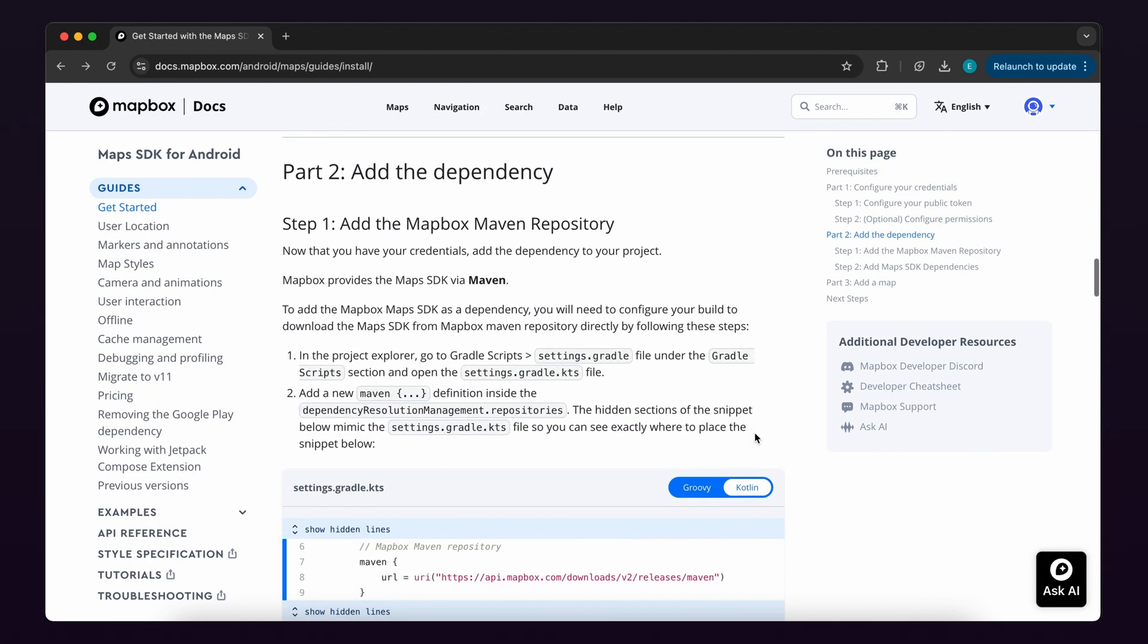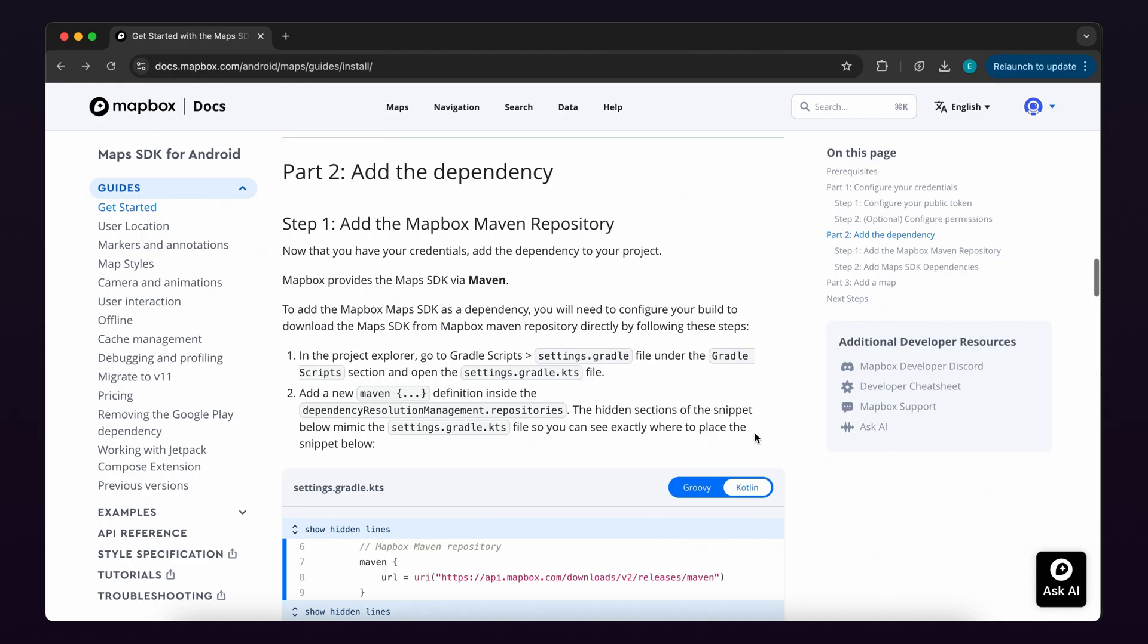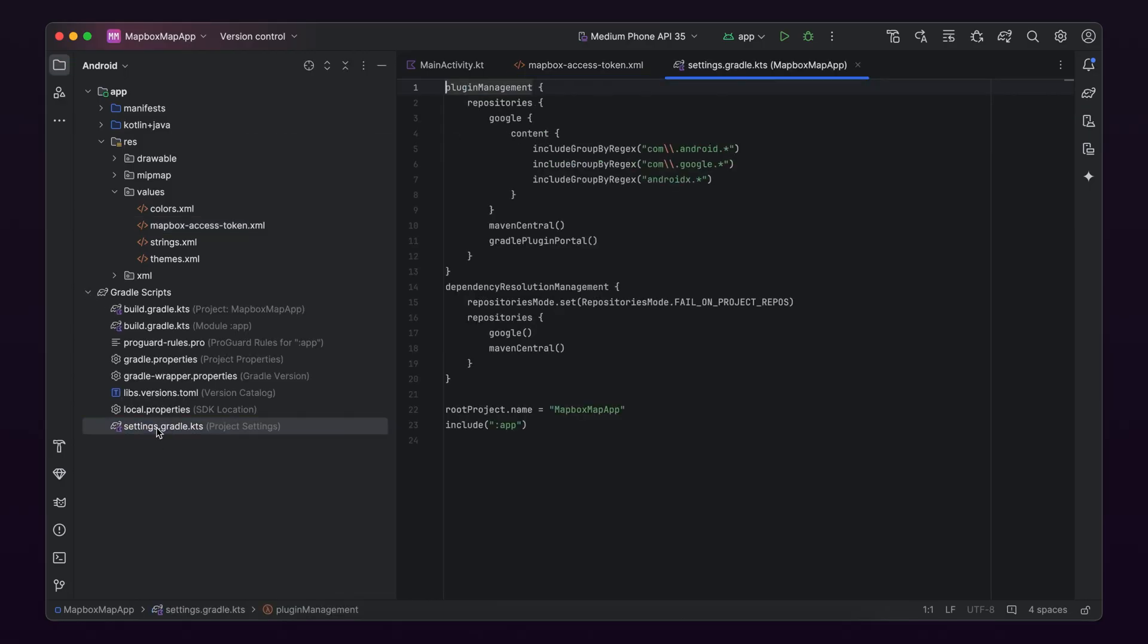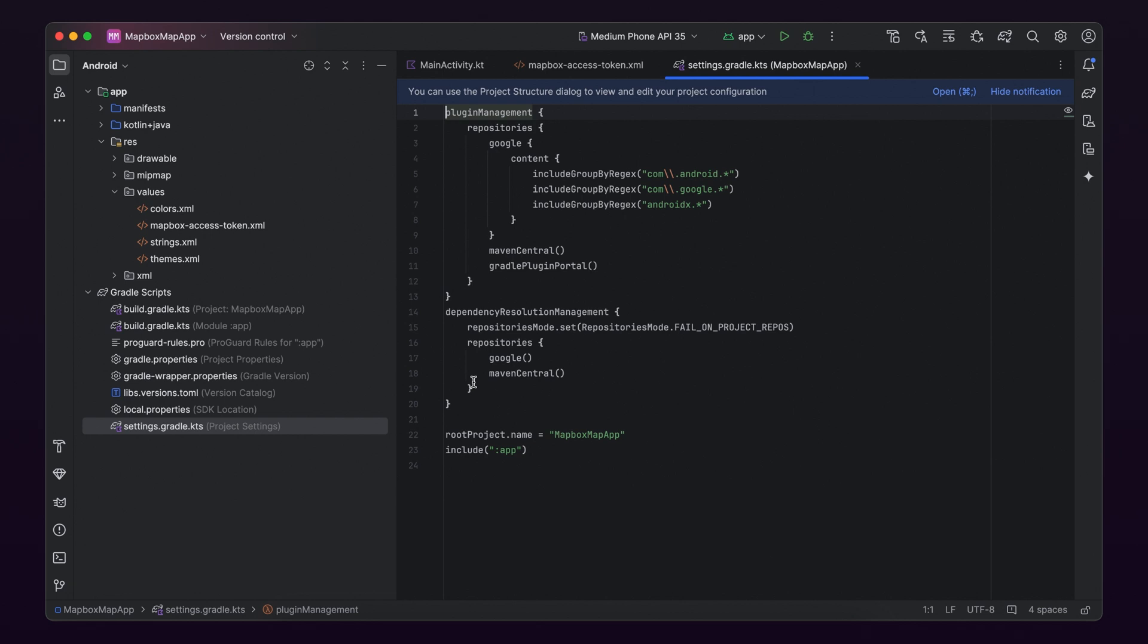Now that we have our credentials created and configured, let's add the Mapbox Maps SDK as a dependency using Maven. All Mapbox SDKs are available in the Mapbox Maven repository. To add the dependency, in the File Explorer, click Gradle Scripts and then Settings Gradle KTS.